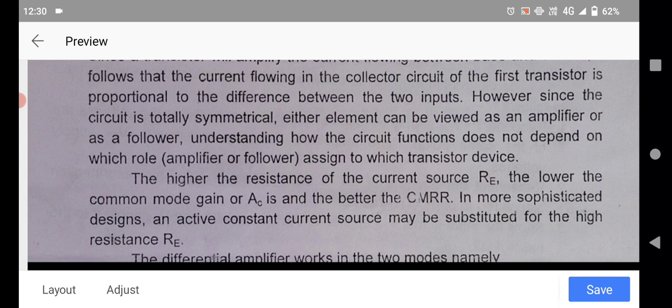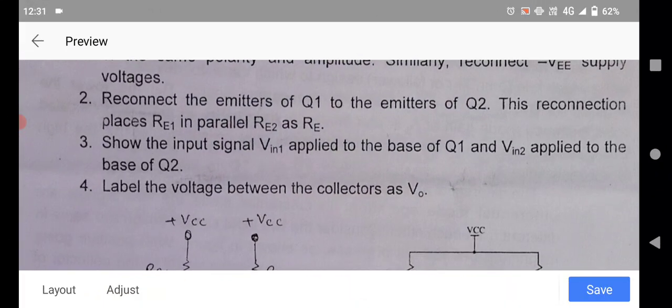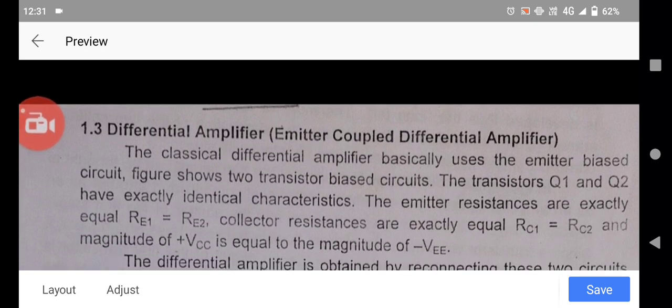The higher the resistance of the current source RE, the lower the common-mode gain Ac, and the better the CMRR — common mode rejection ratio. In more sophisticated designs, an active constant current source may be substituted for the high-resistance emitter resistance RE. The differential amplifier works in two modes: the first is differential mode operation, and the second is common mode operation, which will be covered in the next lecture.